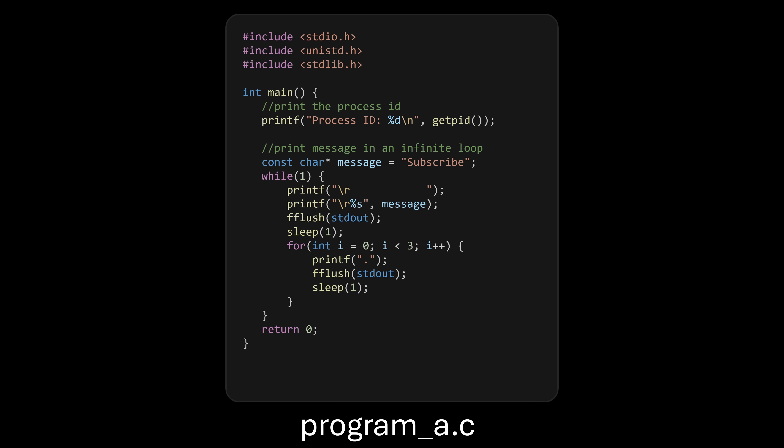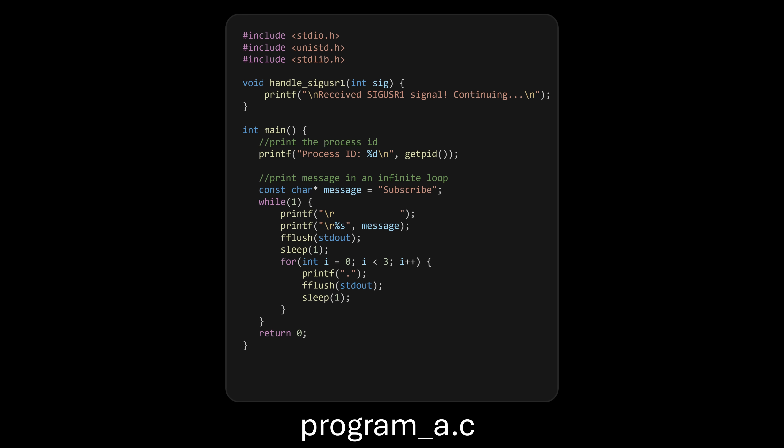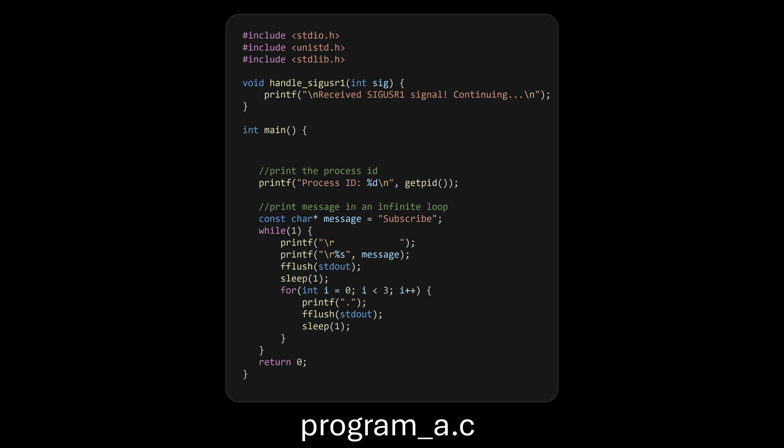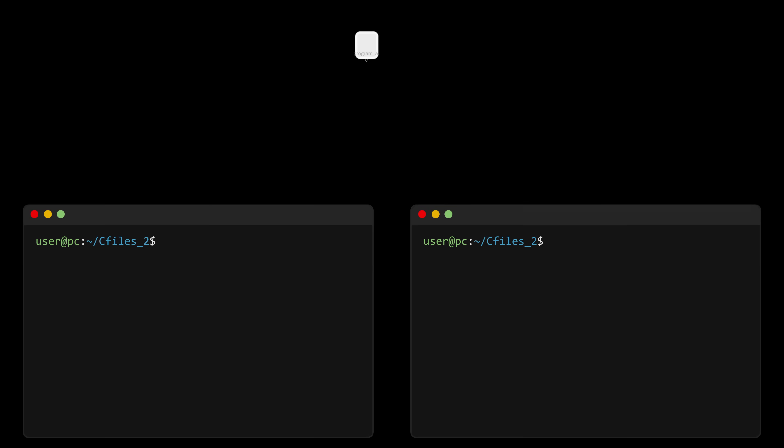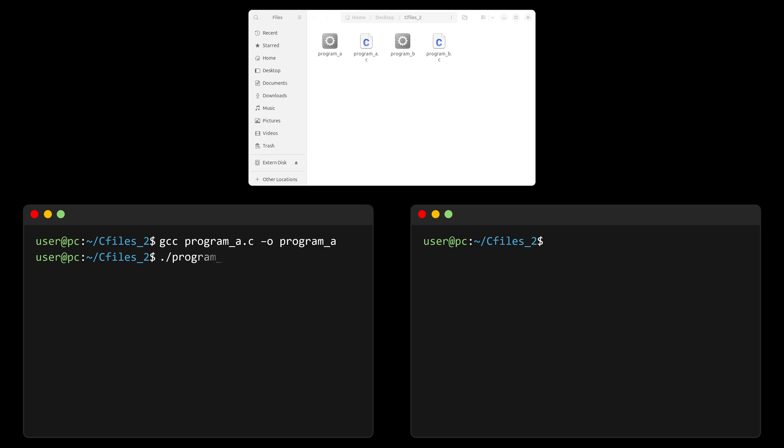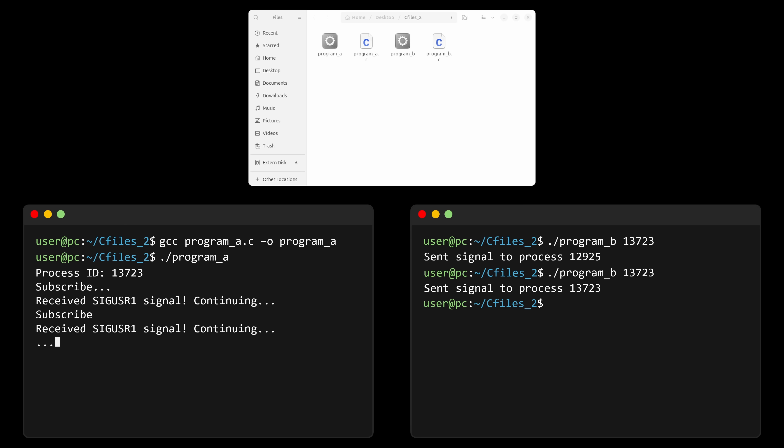So, to prevent program A from terminating when it receives SIG-USR1, we can define our own handler. In this example, I've written a handler that simply prints a message when the signal is received, and then I pass that handler to the signal function. Under the hood, calling signal makes our process invoke a system call that tells the operating system, whenever this specific signal is received, immediately pause whatever I'm doing and execute this handler function instead. The formal term for this action is installing a handler for the signal. And now, if I run both programs again, you'll see that instead of terminating, program A prints the message we defined. I can even run program B multiple times, and every time it sends the signal, program A executes the handler instead of terminating, as expected. Notice that once the signal has been handled, the program goes back to whatever it was doing.